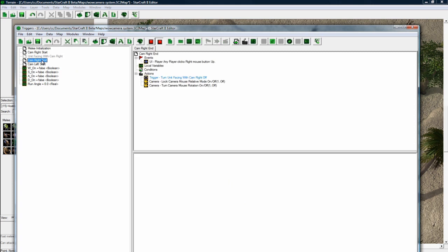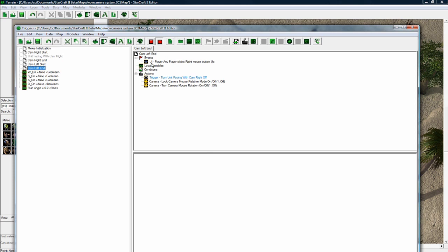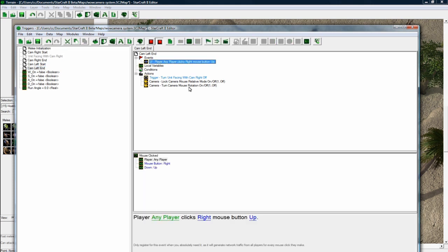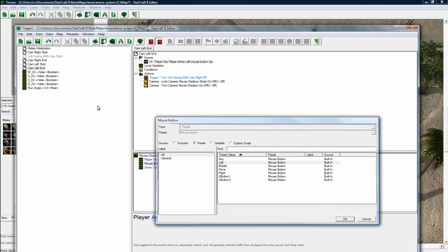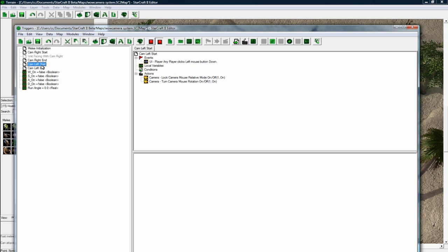And what we want to do is just turn these on. That's good. And let's just copy the end, so it saves us time. And then cam, left, end. And now for the end, we want to change this to a left mouse. And I did make this left mouse, right? Yeah, that's good.